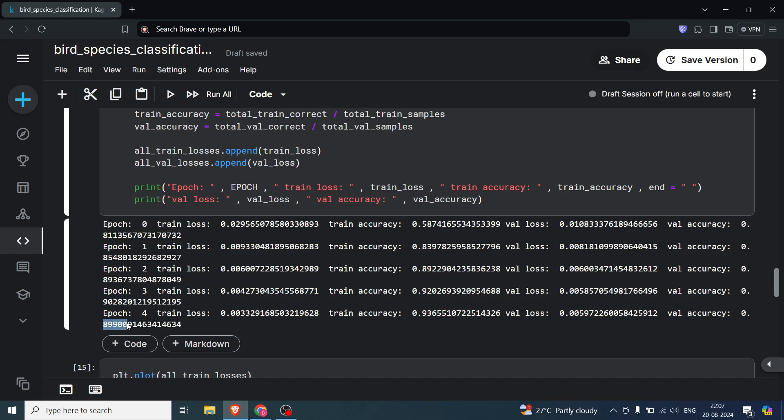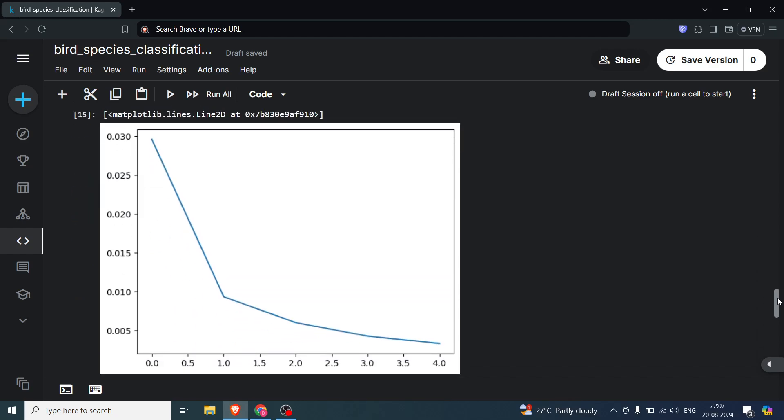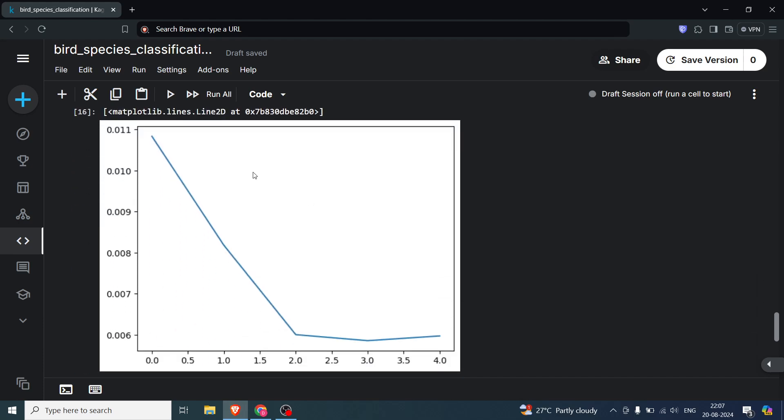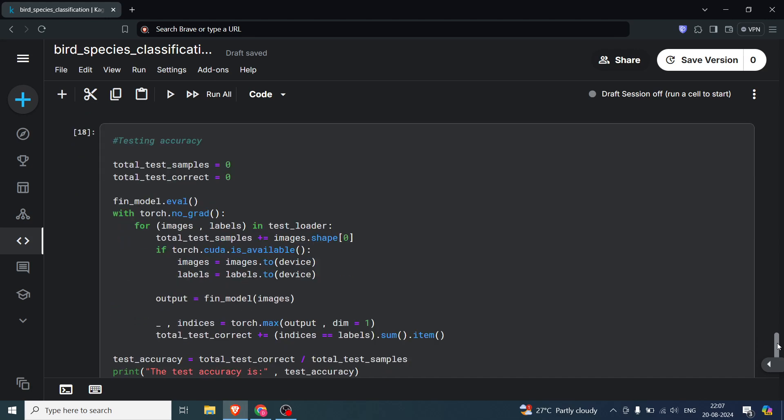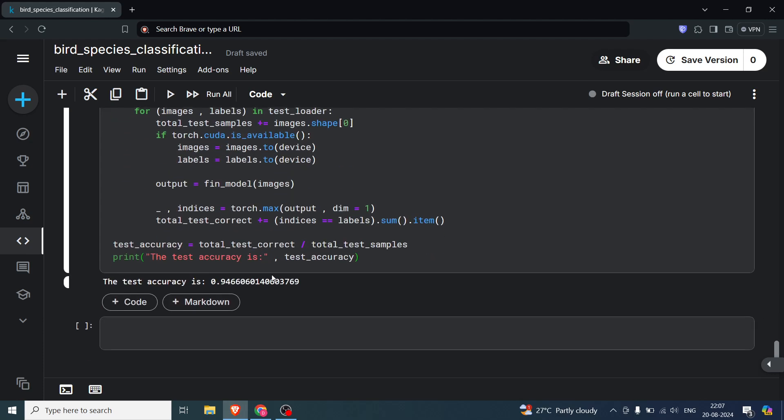You can see the plot of the train loss. It is decreasing. And you can also see when the validation loss has decreased, which means our model is doing very good. Let's see what we get in the testing accuracy. I think it is over 90 percent. Yes, you can see it's 94 percent, which means our model is doing really good.